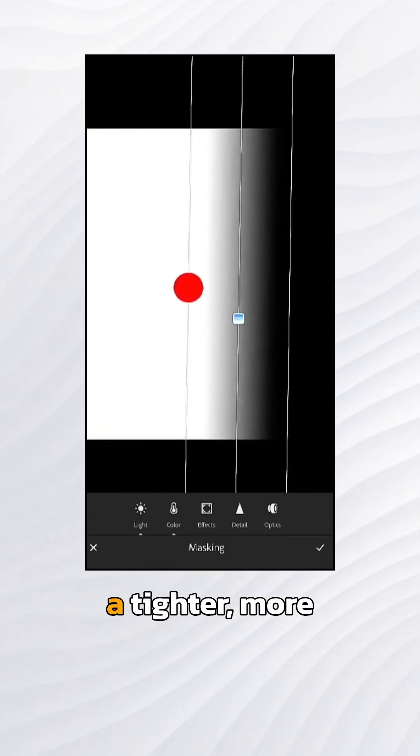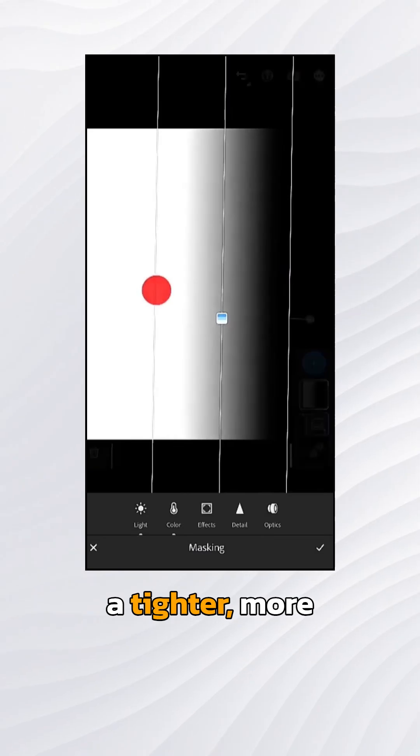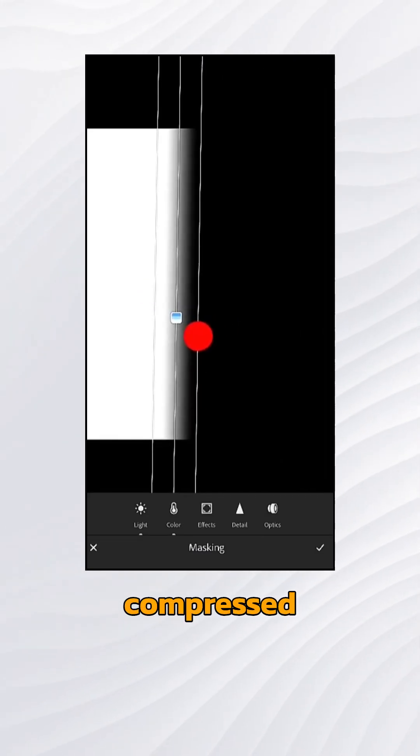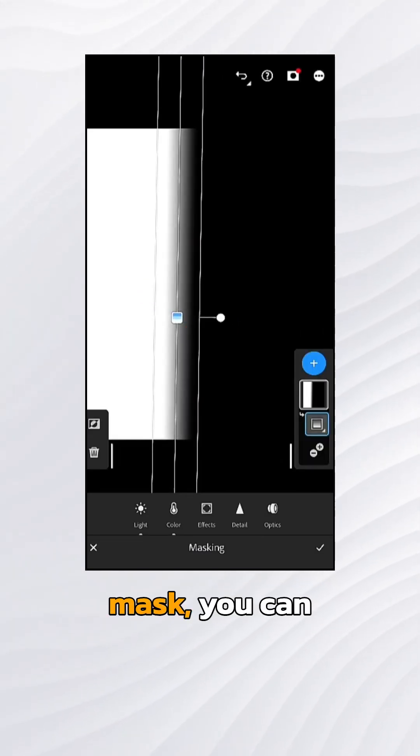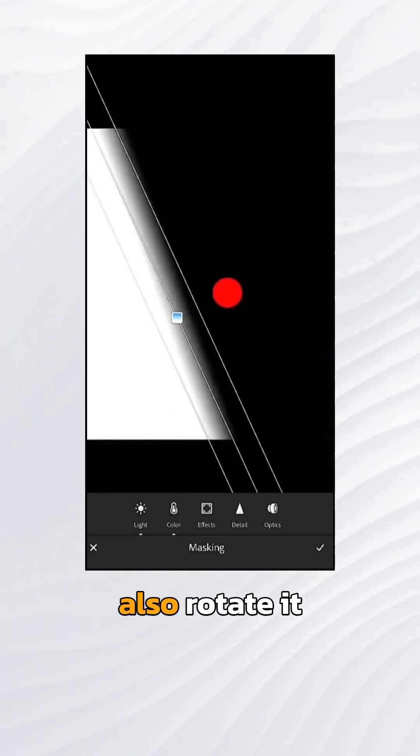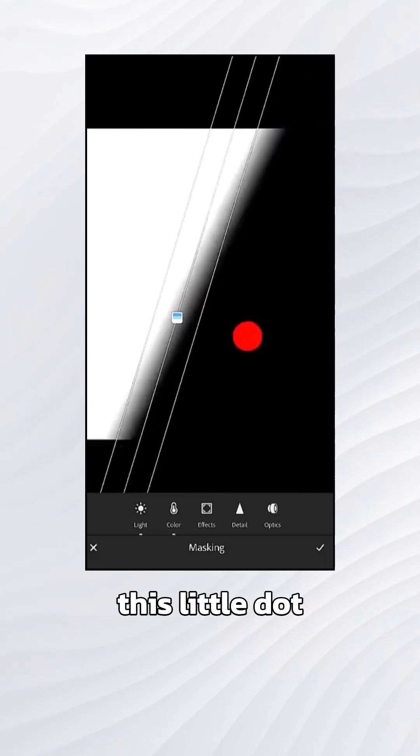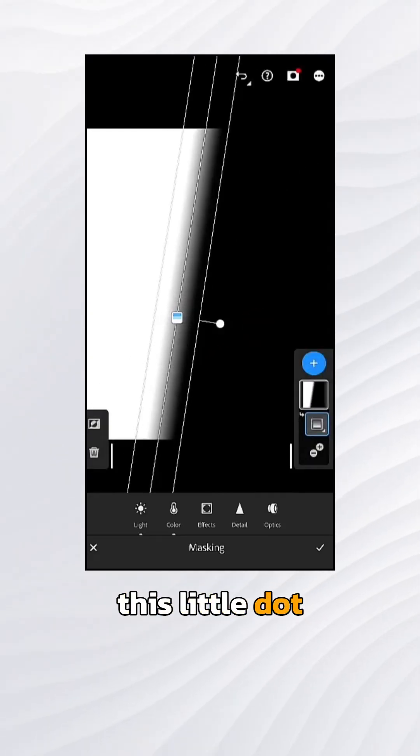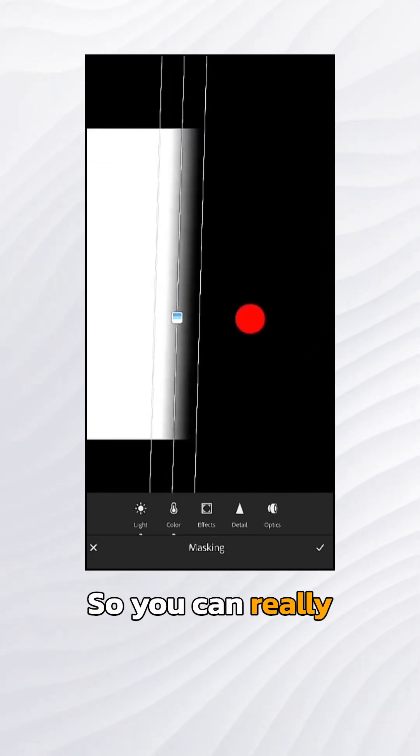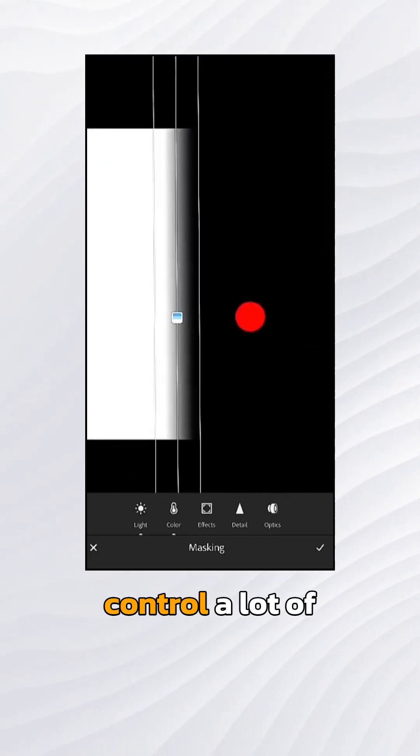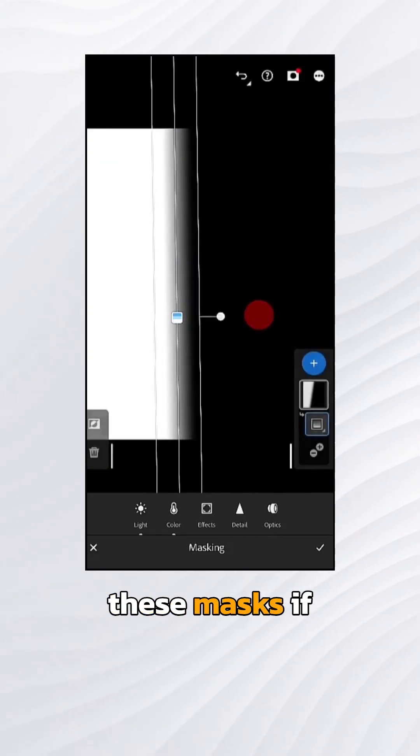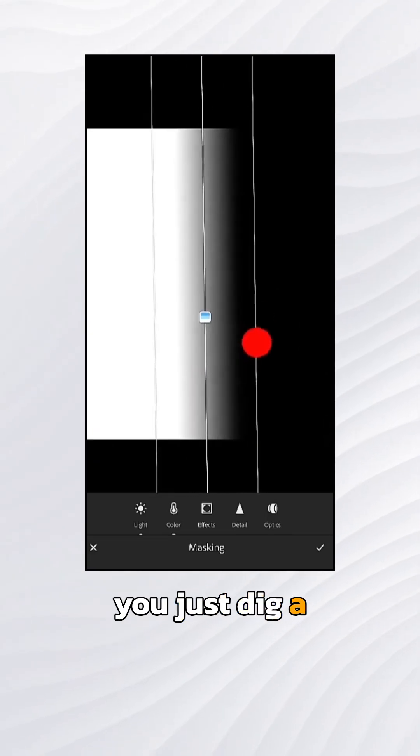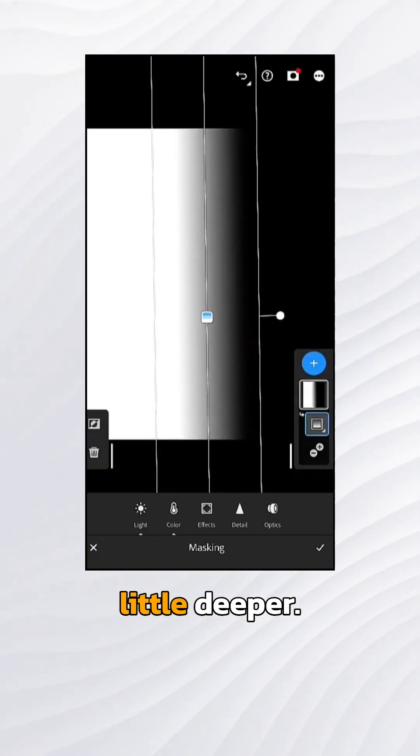You can make a tighter, more compressed linear gradient mask. You can also rotate it by tapping on this little dot on the end. So you can really control a lot of these masks if you just dig a little deeper.